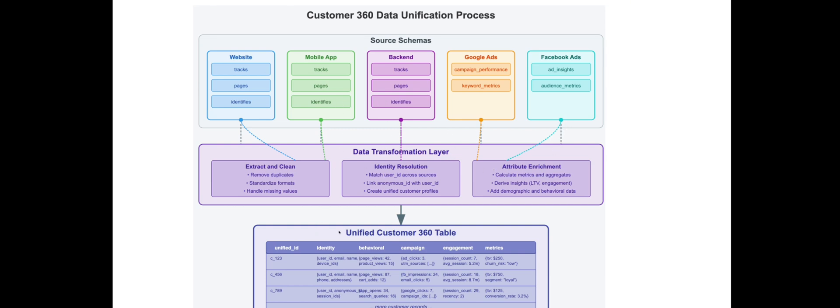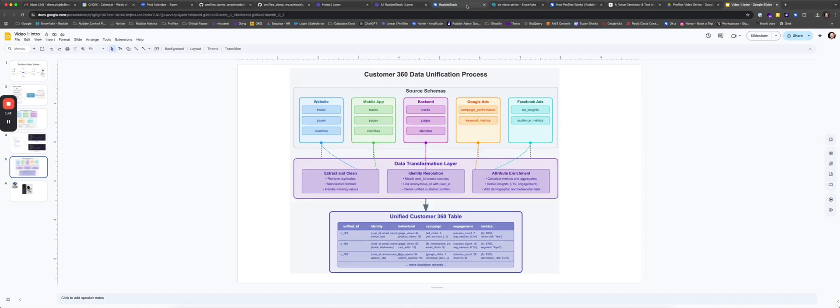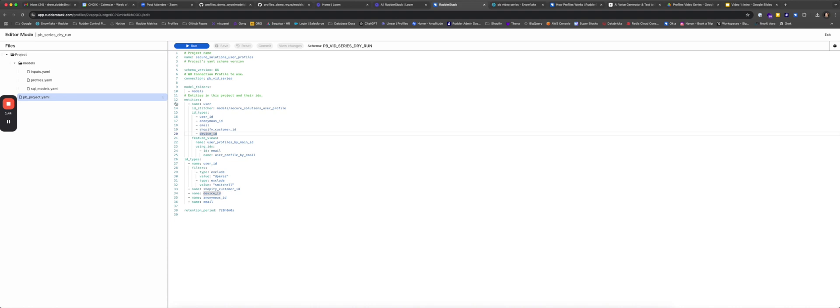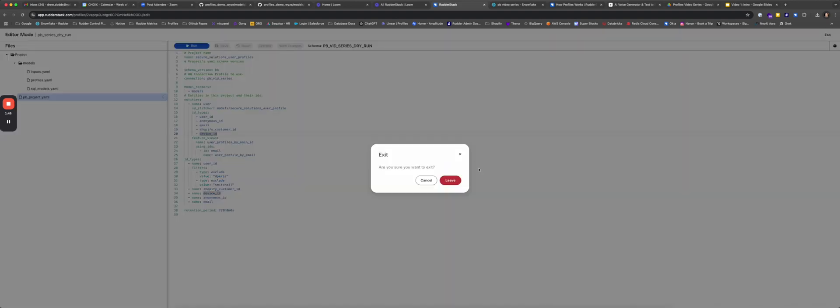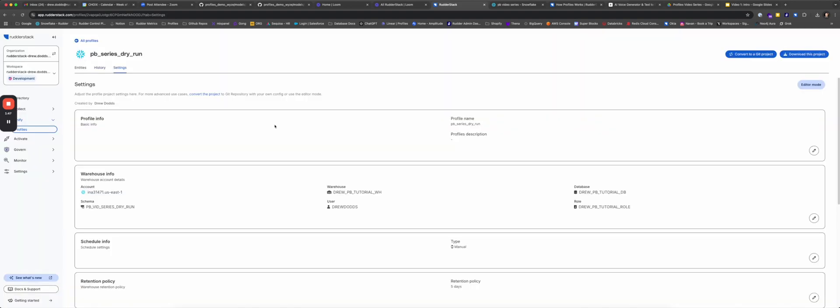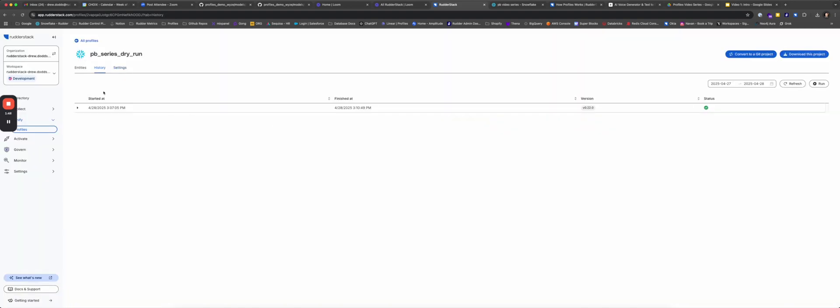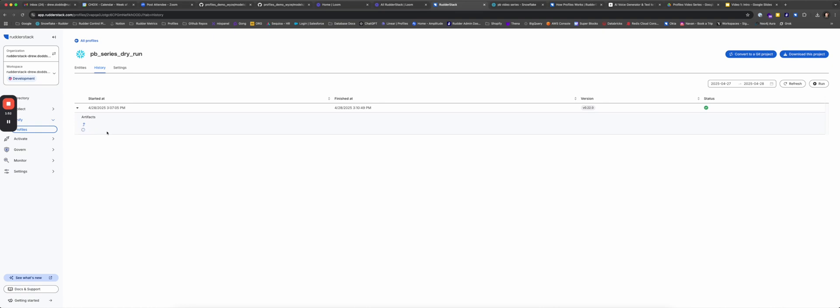All the SQL that is generated and deployed is visible so there is no black box. That being said, Profiles is not meant to model everything in your warehouse. It is meant to solve a very specific issue: ID resolution and feature computation.